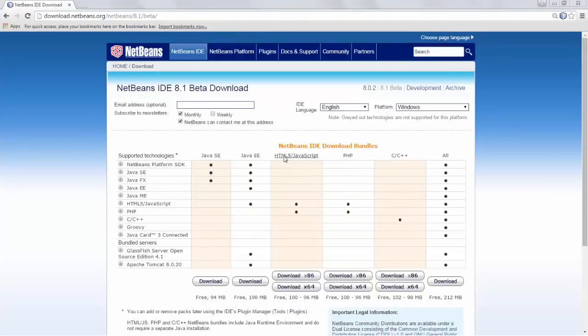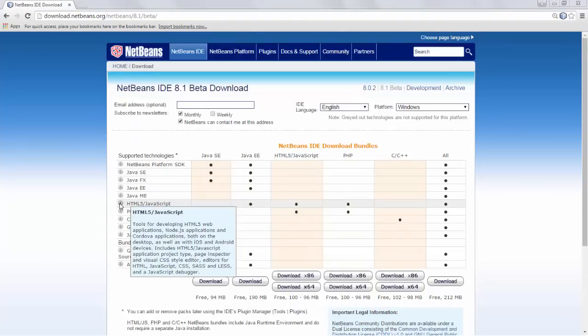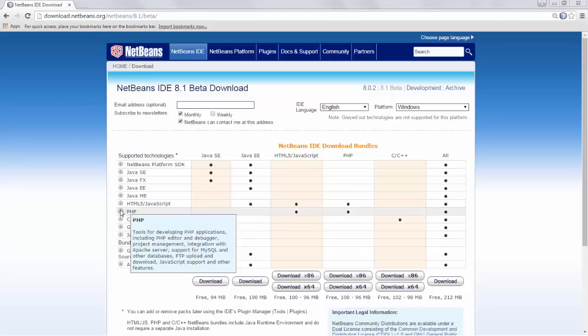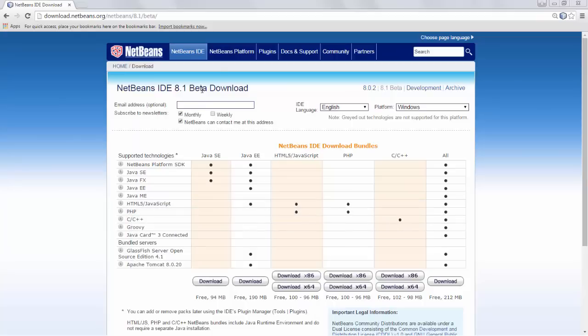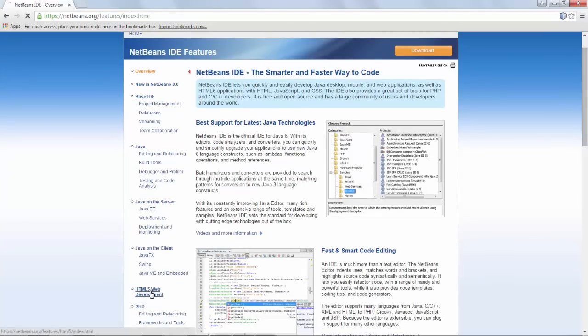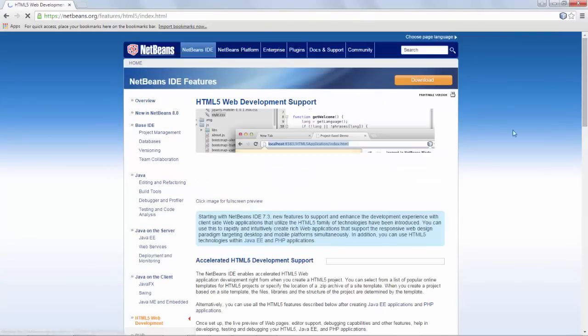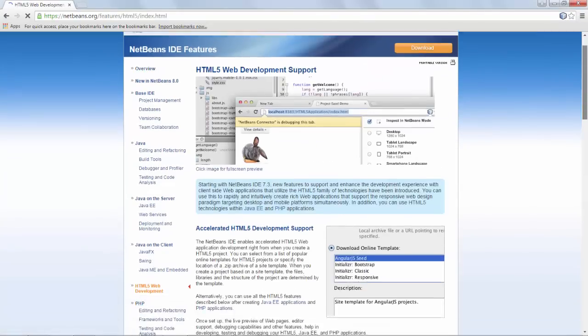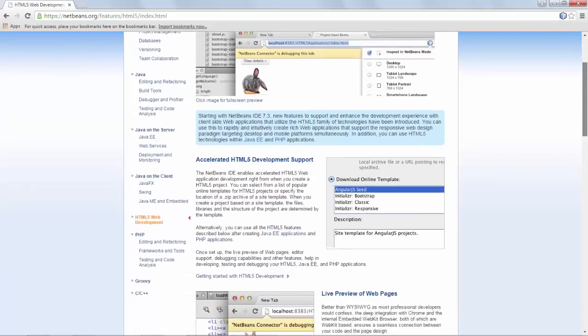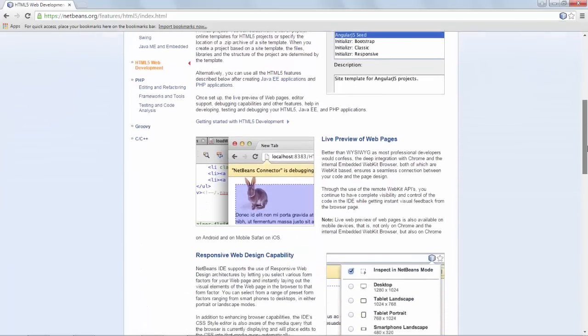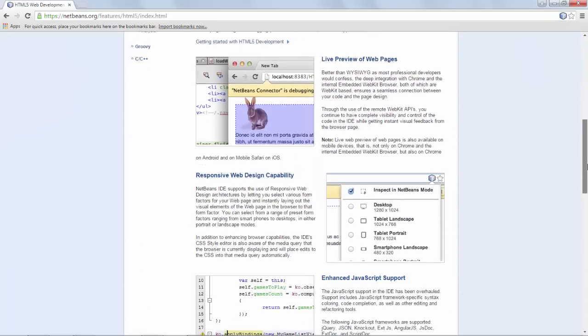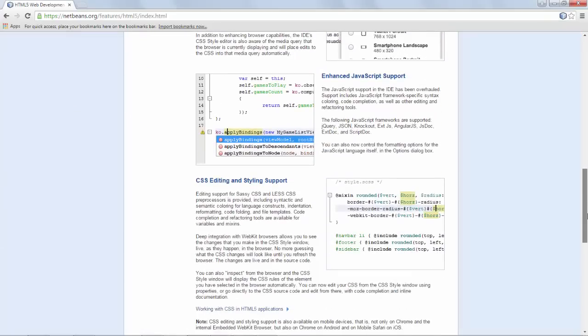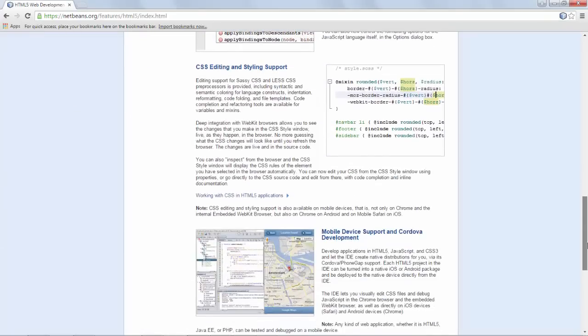Use NetBeans. It's light, it's easy to get started with, it's free, it's open source, and there is a special distribution of it specifically focused on front-end tools like HTML, JavaScript, PHP, with hundreds of examples in all kinds of different front-end styles and formats ready for you to use. NetBeans.org, get your tools there today.